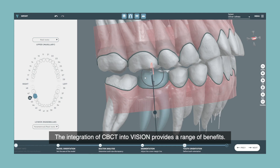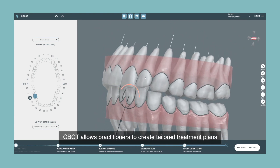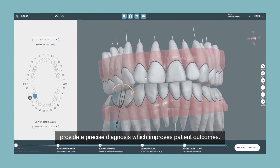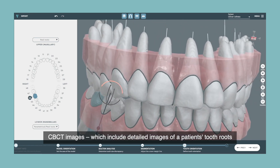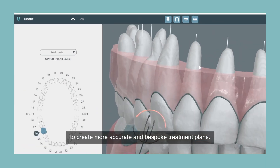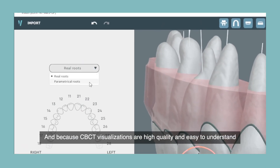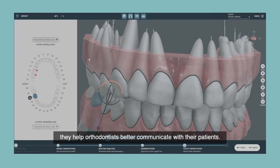The integration of CBCT into Vision provides a range of benefits. CBCT allows practitioners to create tailored treatment plans and provide a precise diagnosis, which improves patient outcomes. CBCT images, which include detailed images of a patient's tooth roots, bone structure, and soft tissues, allow practitioners to create more accurate and bespoke treatment plans. And because CBCT visualizations are high quality and easy to understand, they help orthodontists better communicate with their patients.